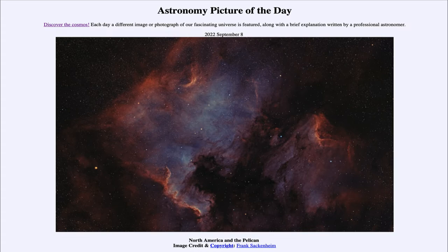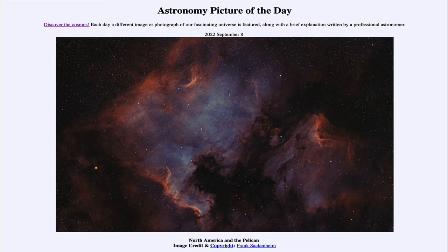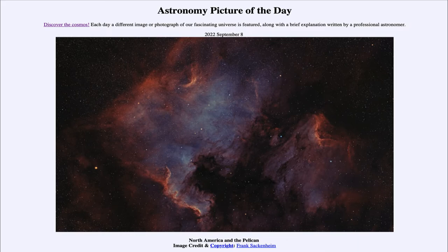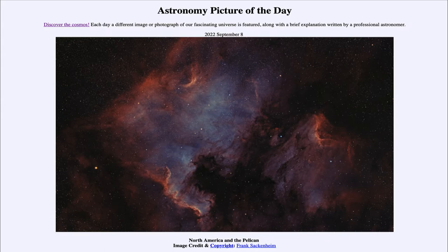So what do we see here? We see two nebulae out in space. On the left-hand side, we see what is called the North America Nebula, and you might see it has a vague resemblance to the eastern coast of the North American continent.